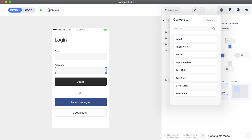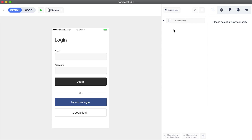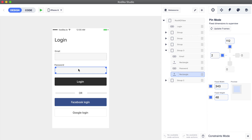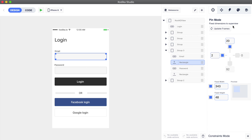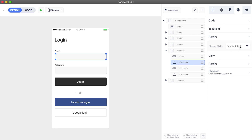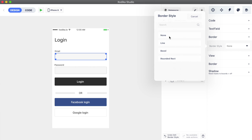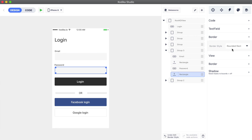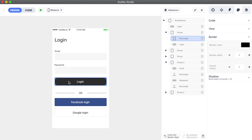Text fields have a default border, but we can remove it from the styles inspector. We open the border section and then change the border style to none.